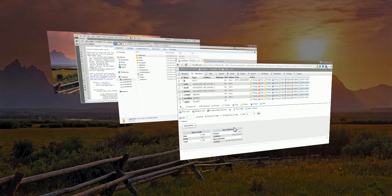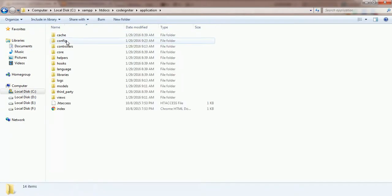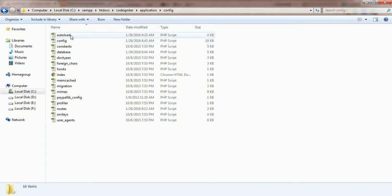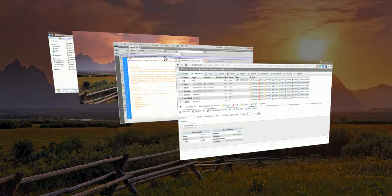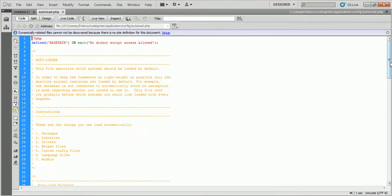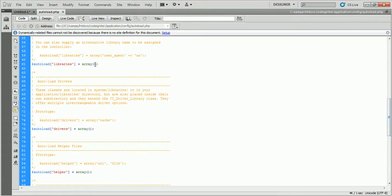Now go to the application directory of your code editor project and enter into the config directory. Open the autoload.php file in the code editor. Add database and session into the library for loading these libraries automatically.